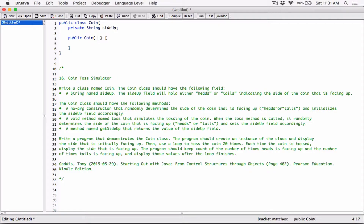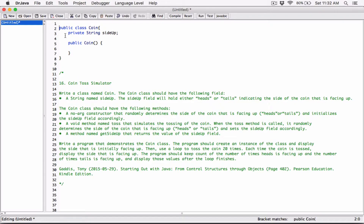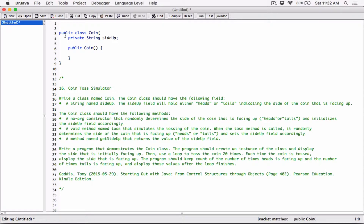It says it's a no-argument constructor, so I'm not going to define any parameters. All it's going to do is randomly determine the side of the coin that is facing up — heads or tails — and initialize the SideUp field accordingly. Since it's going to randomly do that, we need the Random class to help us. We need to import the Random class. To use it, I'm going to go ahead and type: import java.util.Random.